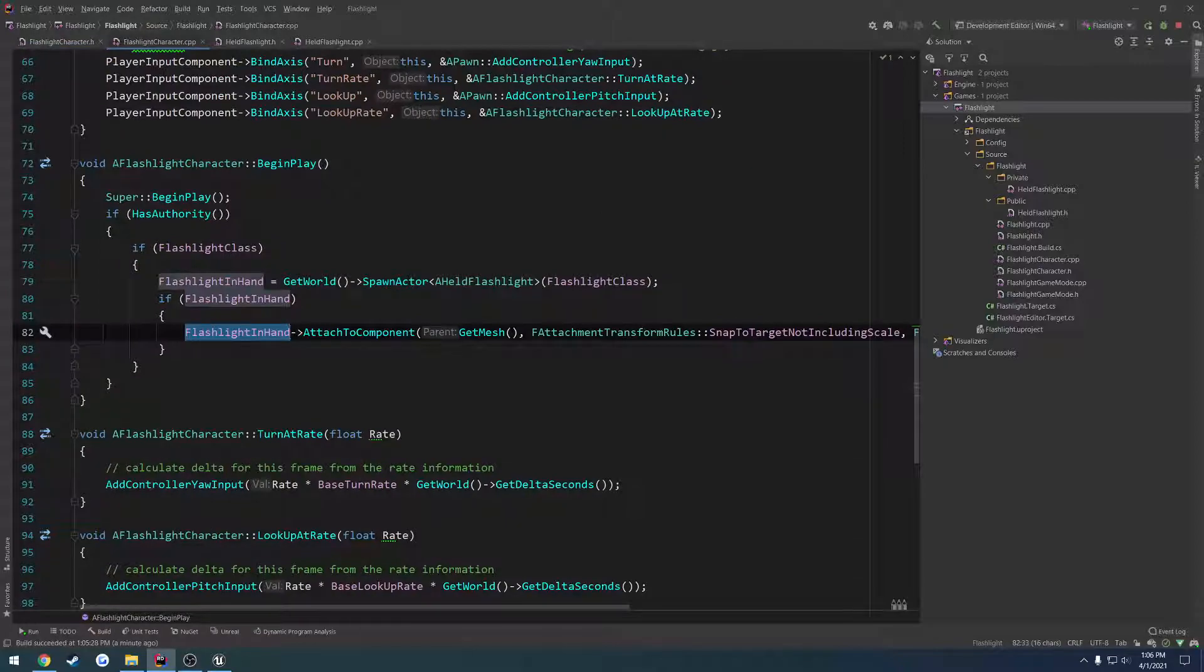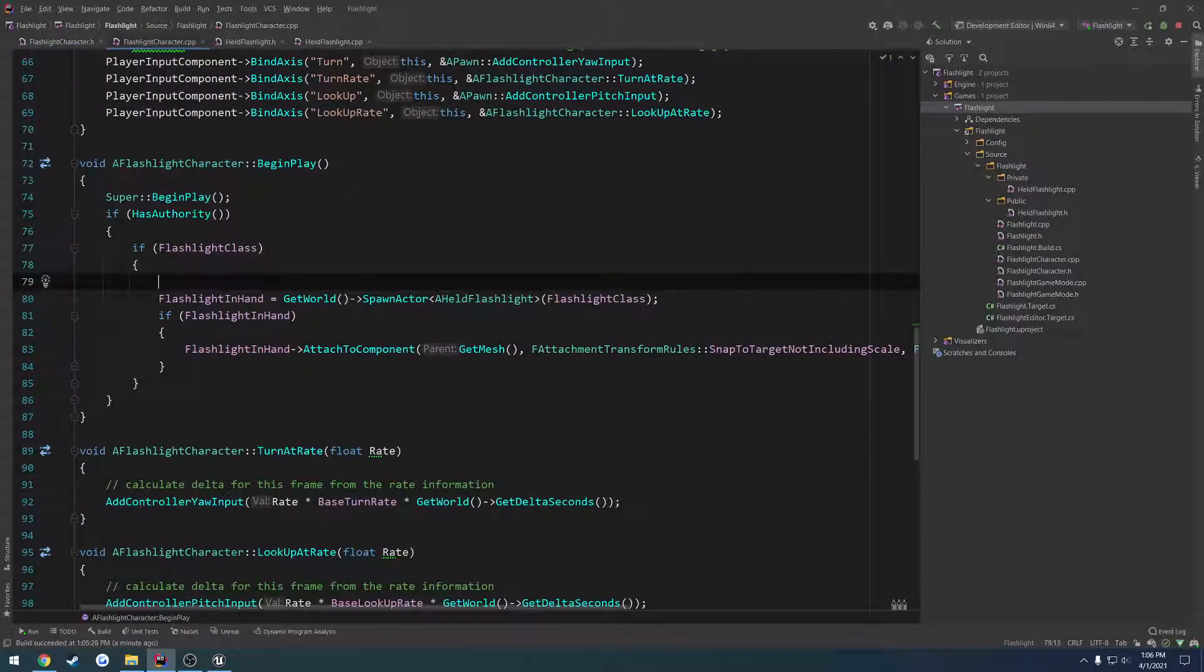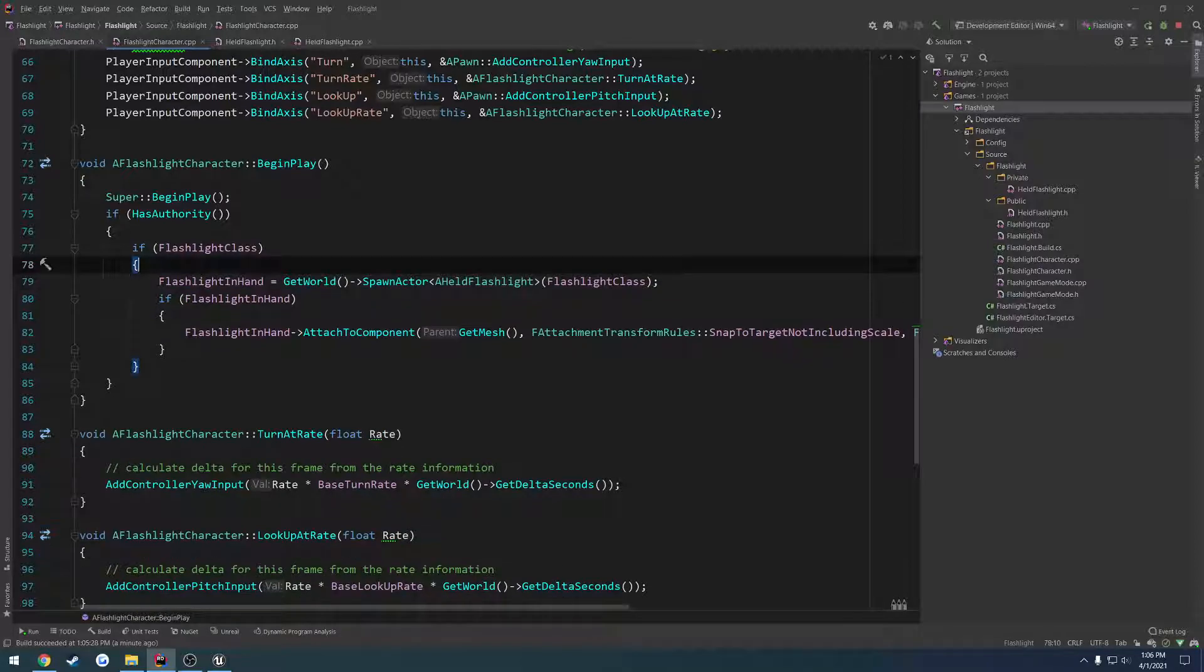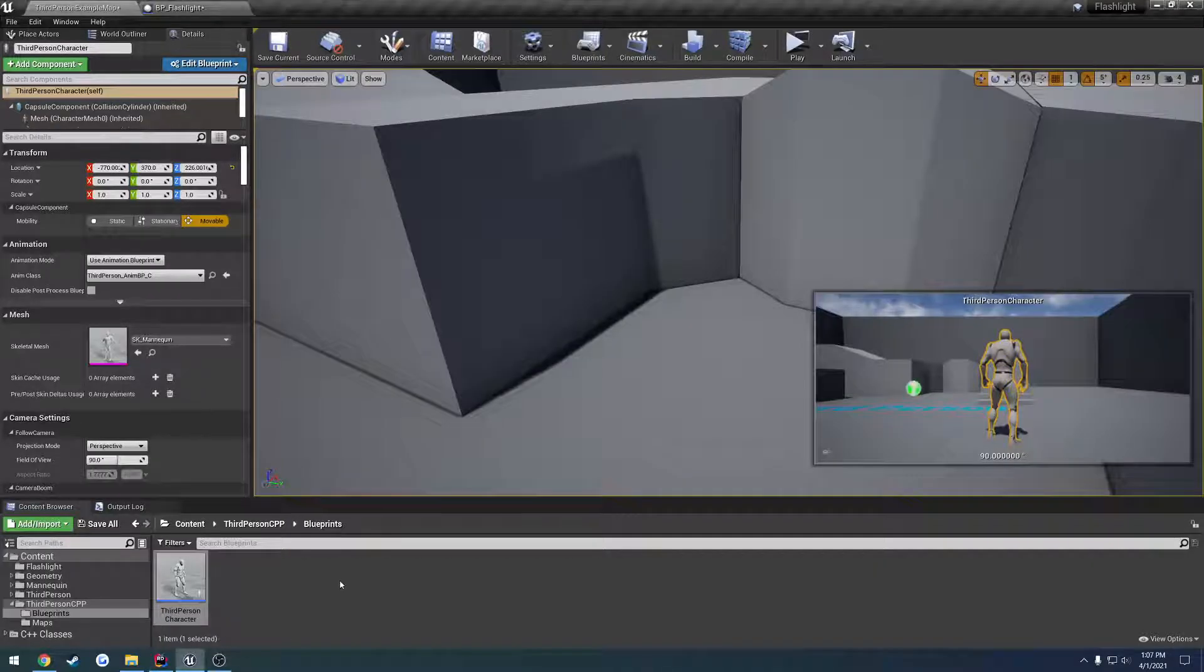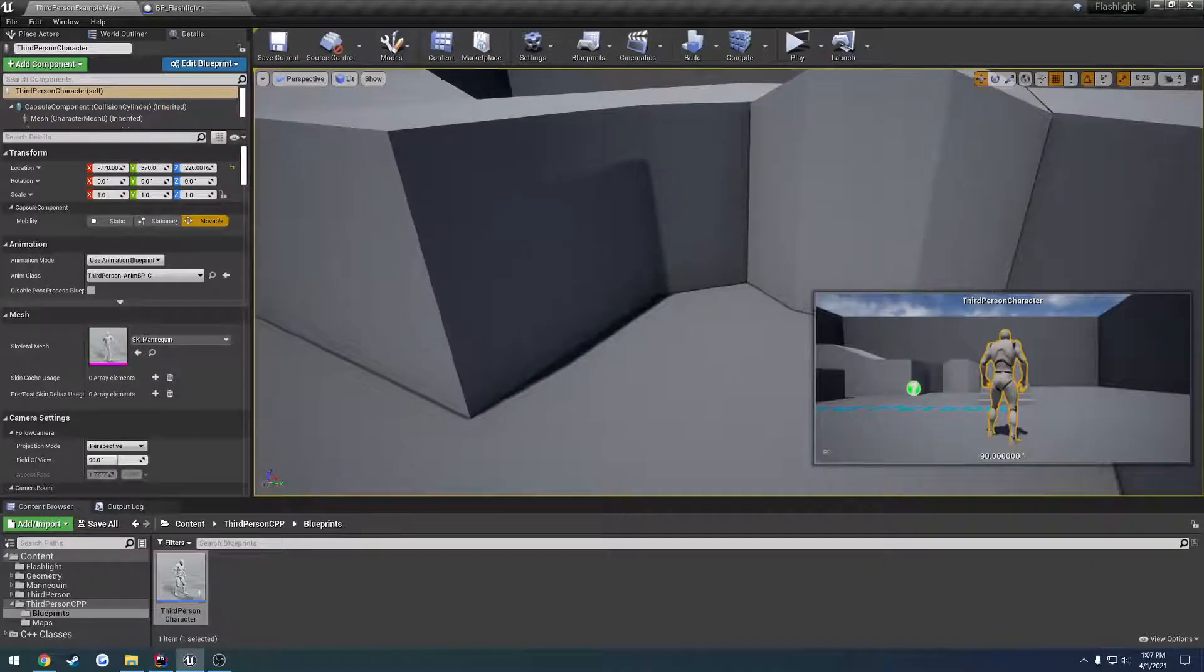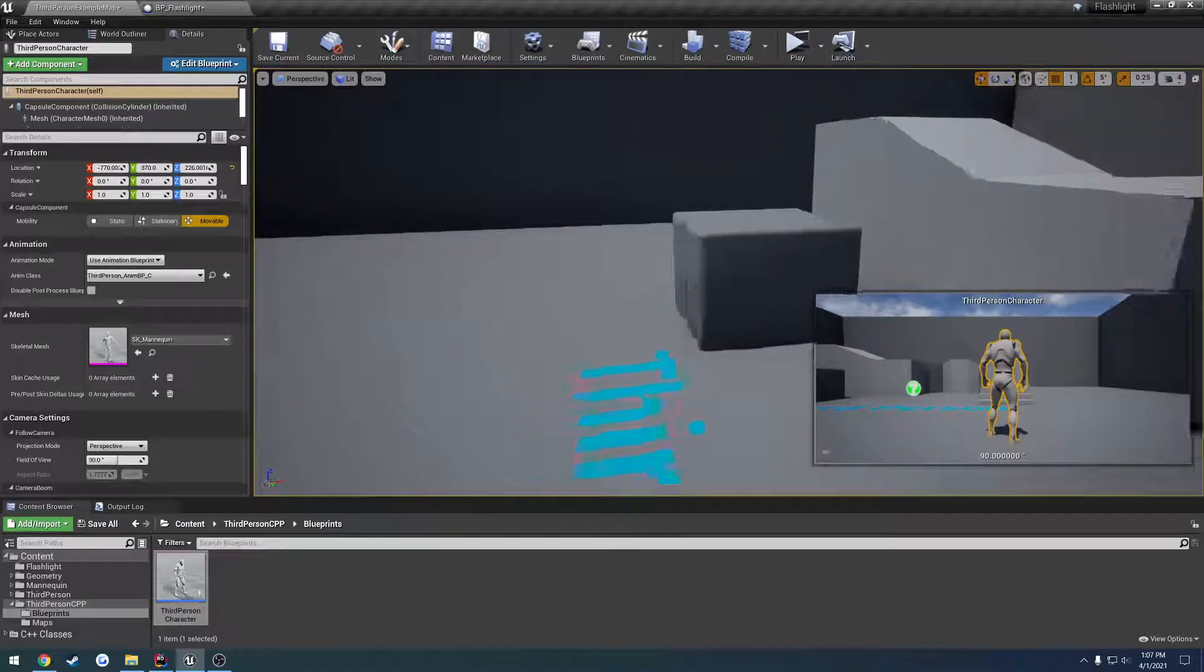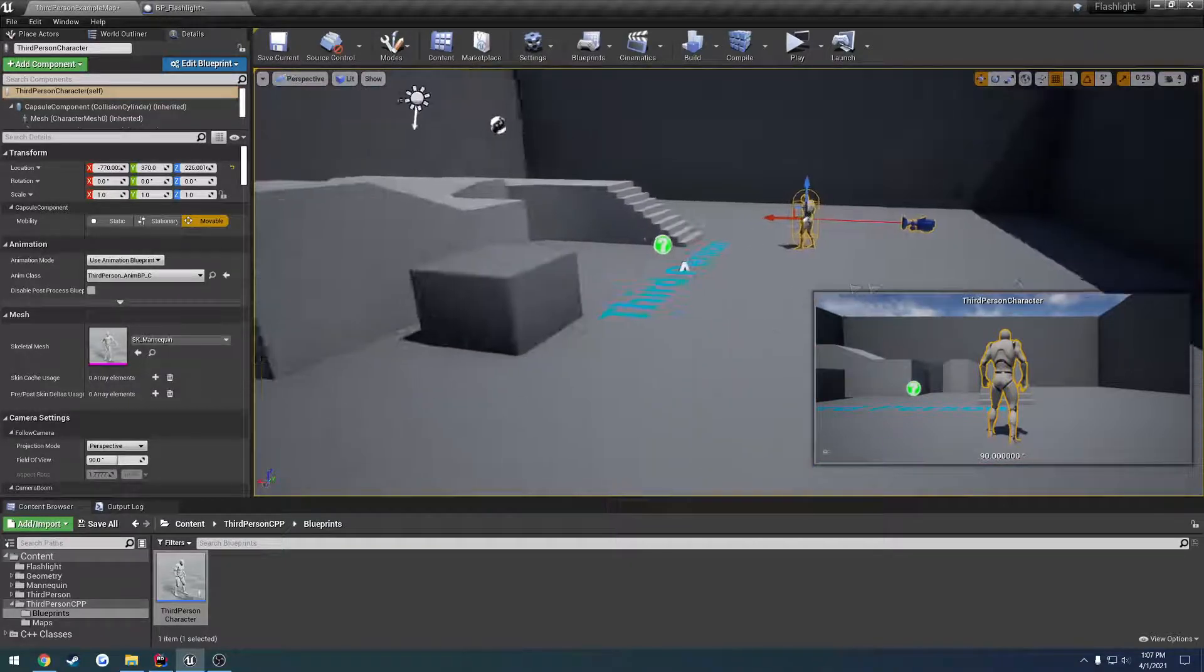So what we're going to do is when we go to spawn it, we want to pass in some parameters that we're going to pass to the spawn actor function that are going to make the character the owner of the flashlight. In which case that will also allow it to be replicated to the owner of the character, so the person holding the flashlight. So that way we will have a valid pointer to the flashlight itself. So that's something we're going to have to work on in the next, I don't know if we'll do that in the next video.